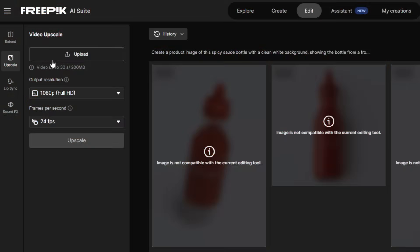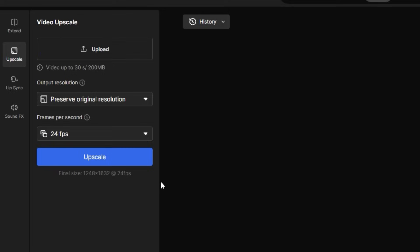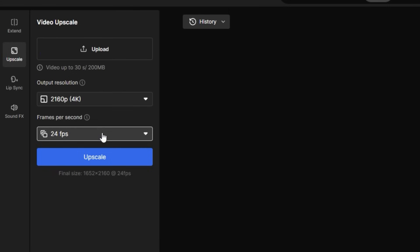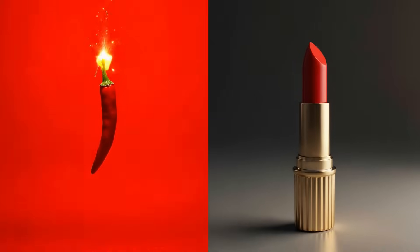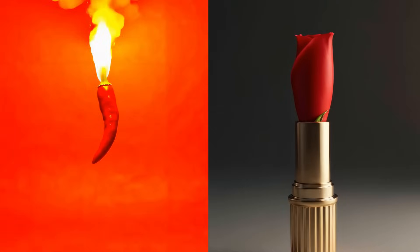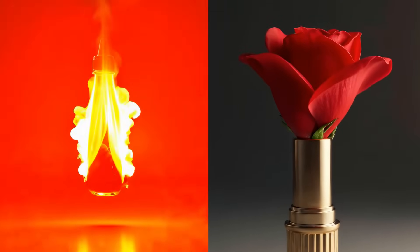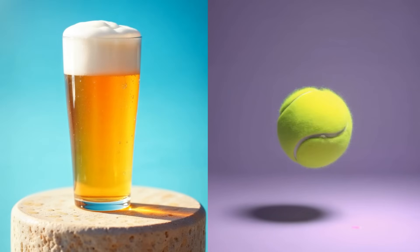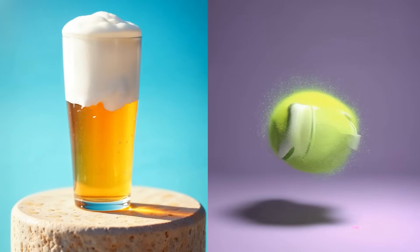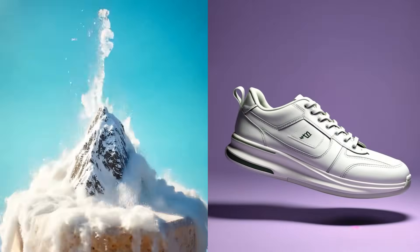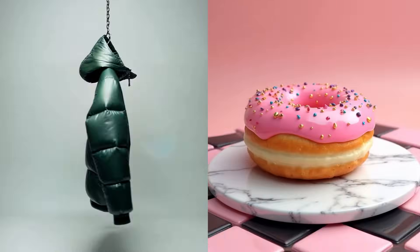Once you're happy with the animation, go to Video Upscale to increase the resolution and boost the frame rate for a smoother, high-quality result. Done! AI product morphings — from idea to animation in just a few steps. Whether for ads, content, or fun, this is one of the most creative ways to show what your product can become.